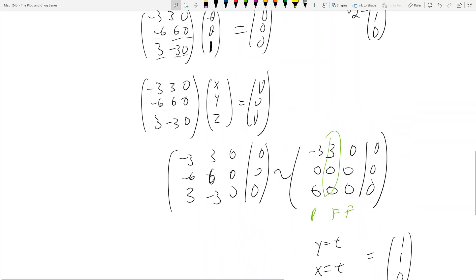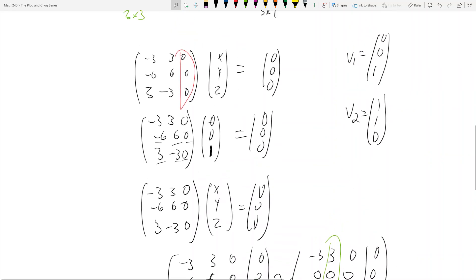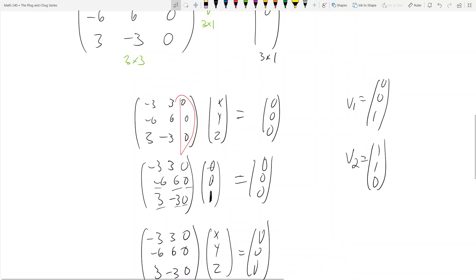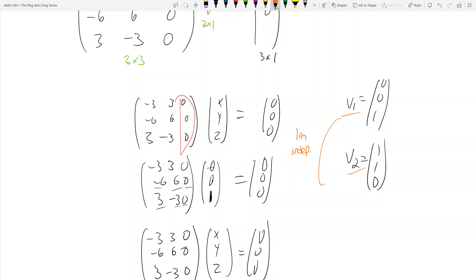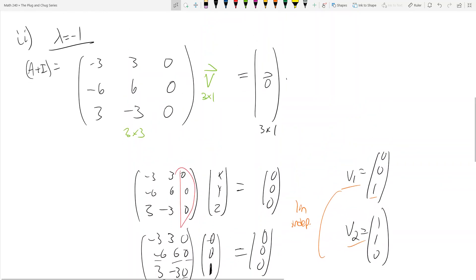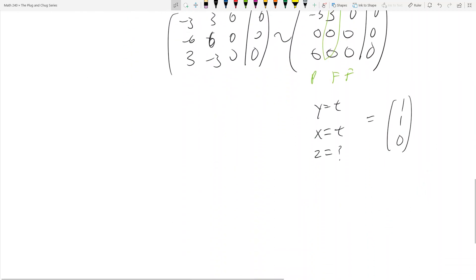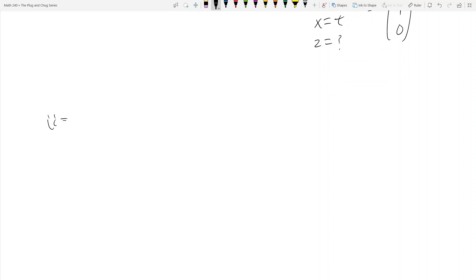One thing that must happen is that V1 and V2 have to be linearly independent — otherwise they're the same eigenvector. In this case they are linearly independent, as we see there's a 1 in V2's first entry and a 0 in V1's first entry. So we have V1 and V2, but we're not done, because this only came from lambda equals negative 1. Now we have to deal with the case where lambda equals 2.